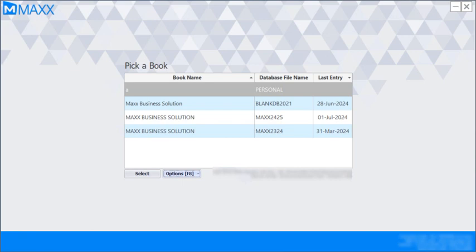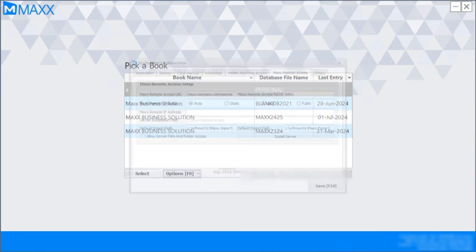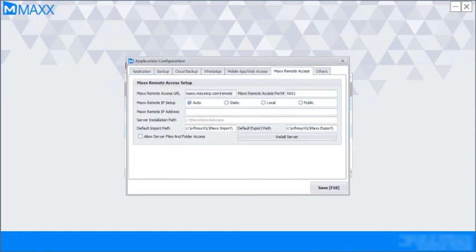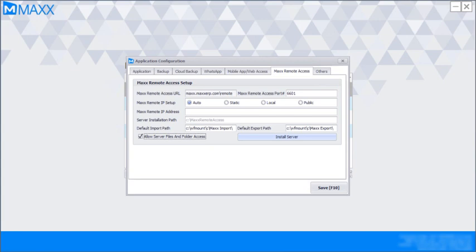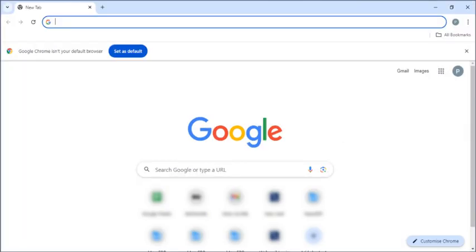For that, either we can go to the software options, application configuration, remote access and then we can click on allow server files and folders and then click on install server. So it will defaultly install the version 3.9.8.0.